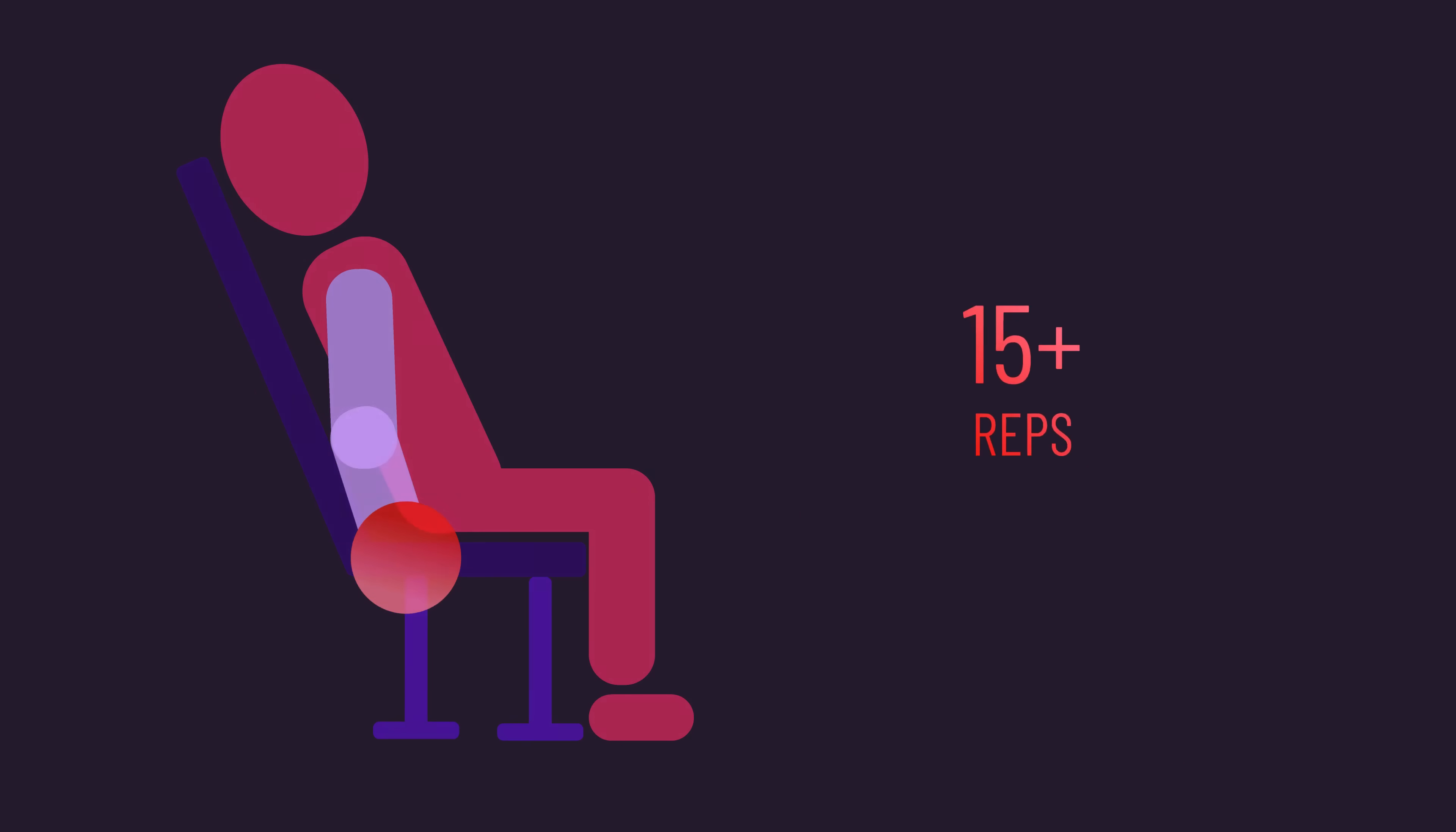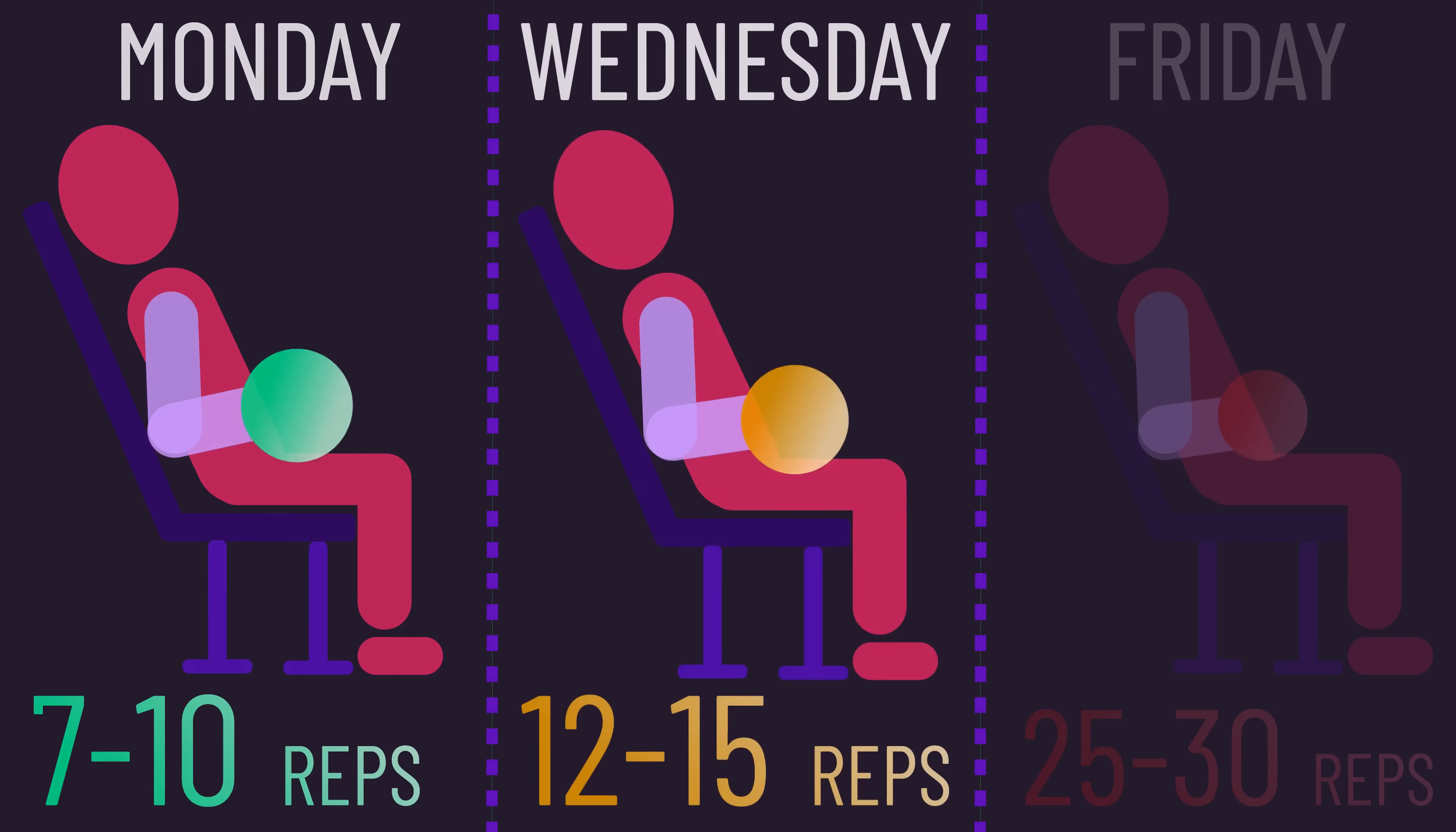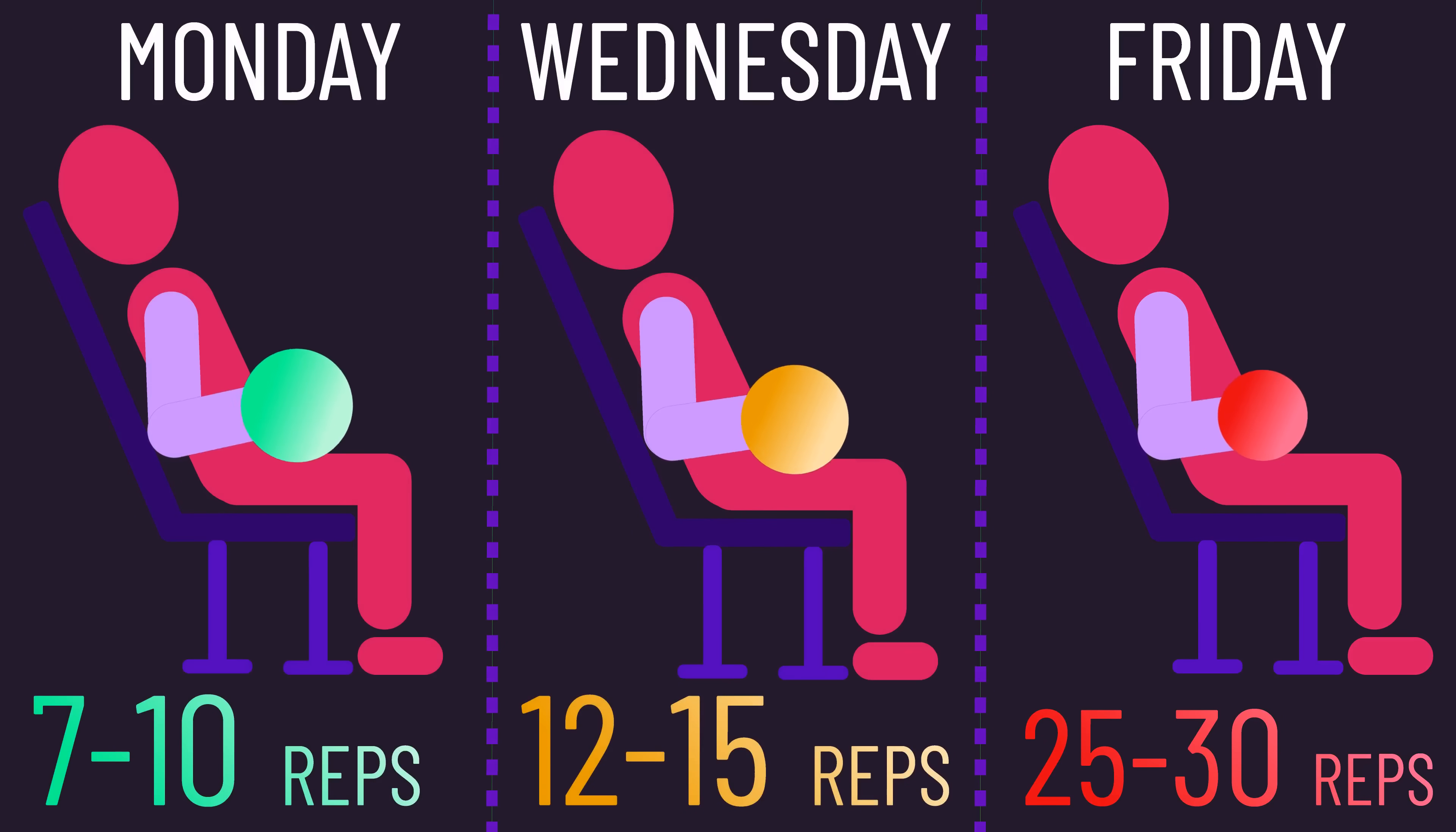That way, if you do respond better to a certain rep range, at least part of your training includes that.